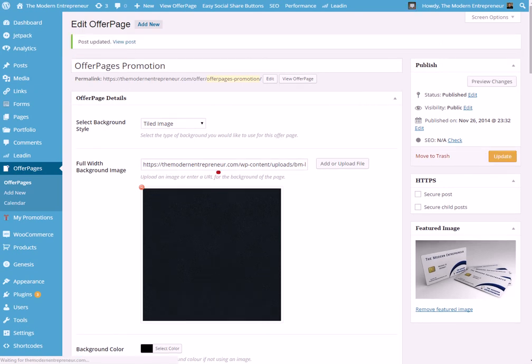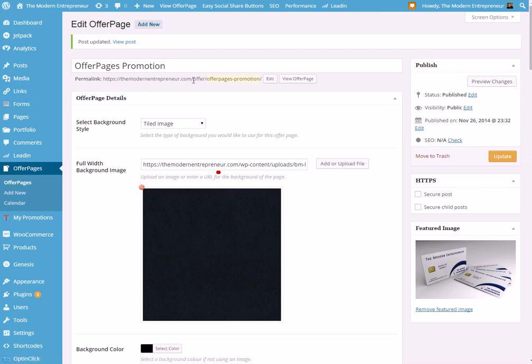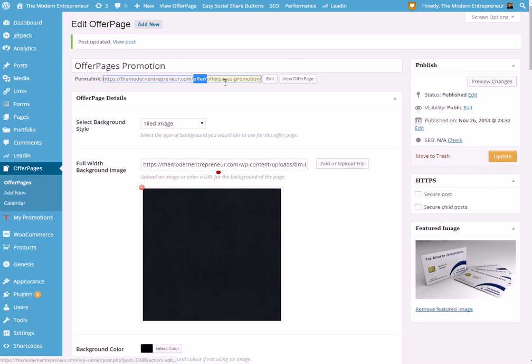And then you can see the post is updated. One thing I will mention is the permalink here as well, so all of your offers will be at slash offer and then another slash, and you can edit that just by hitting here if you want a different URL from what is automatically generated from your title.